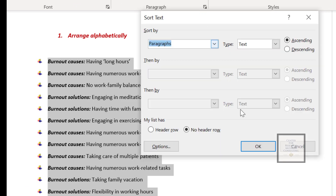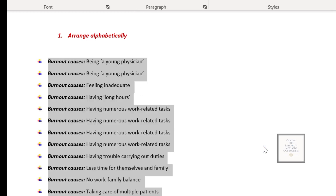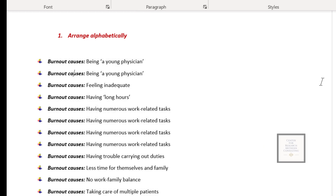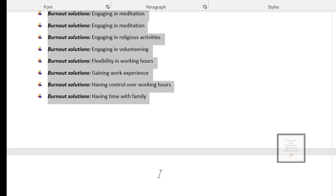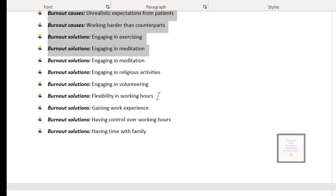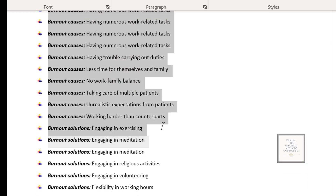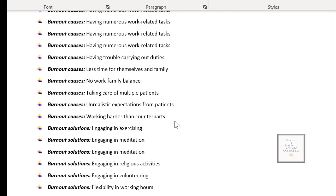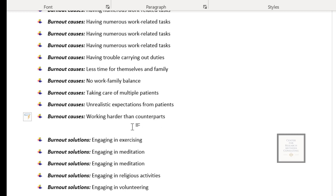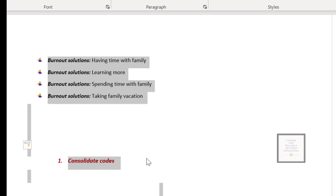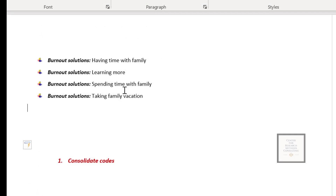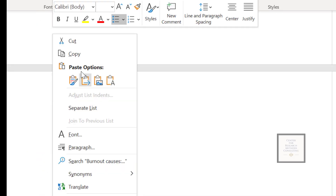Click on that, make sure it is showing ascending, then click OK. Now you can see that the system has rearranged the codes alphabetically. The first list will be the causes — make sure they are separated — and then we have the solutions here.